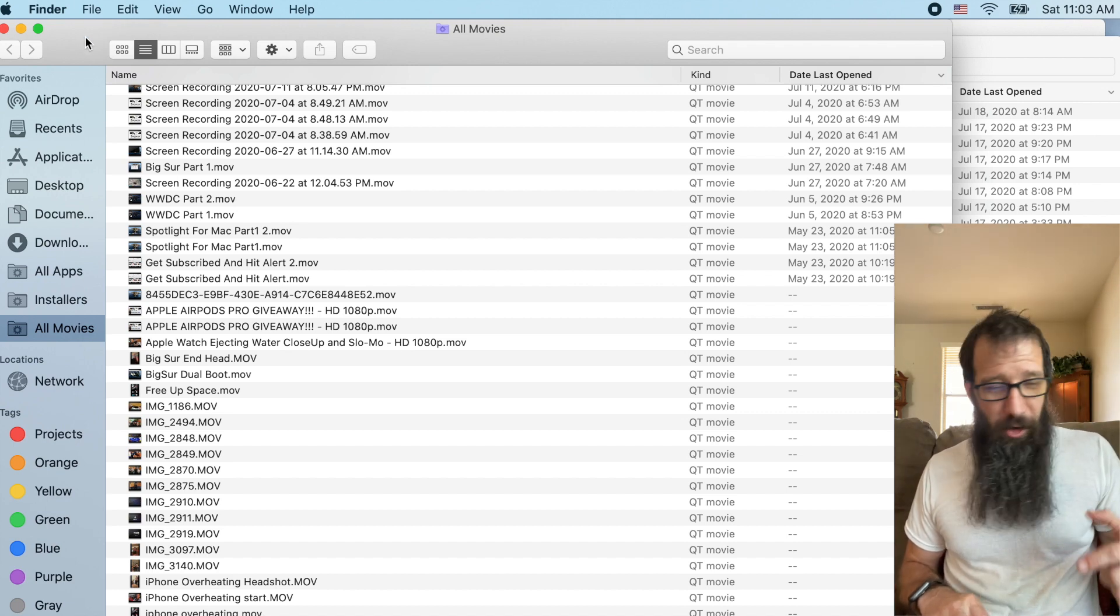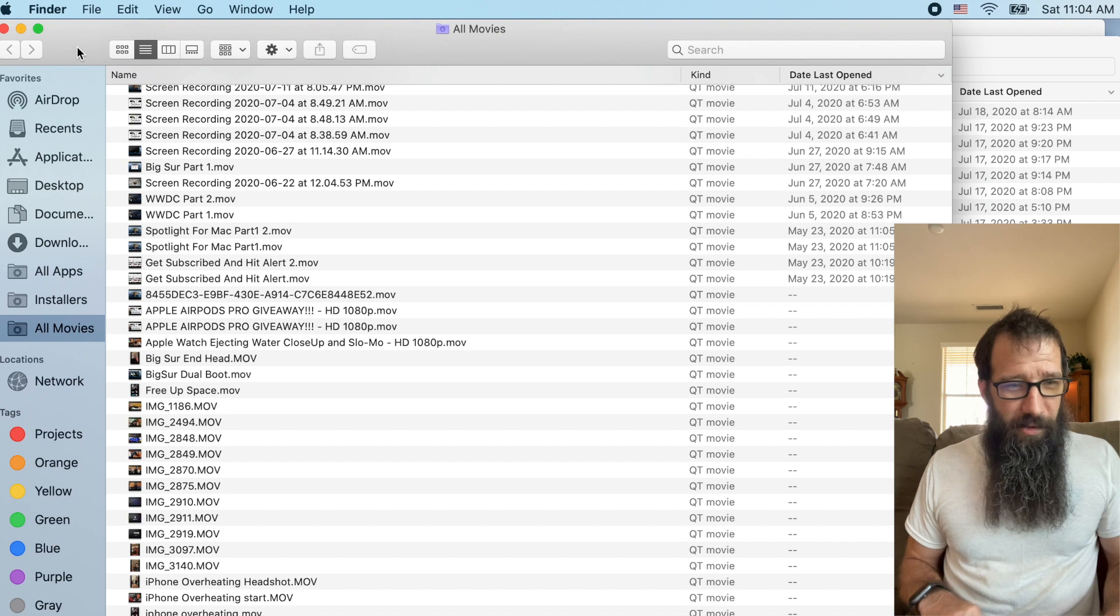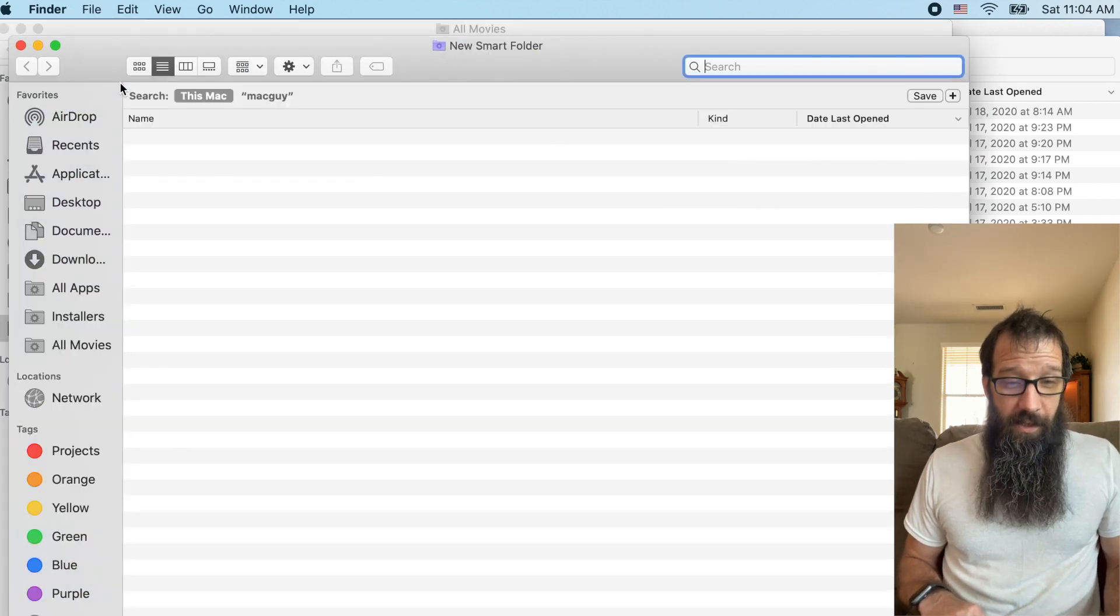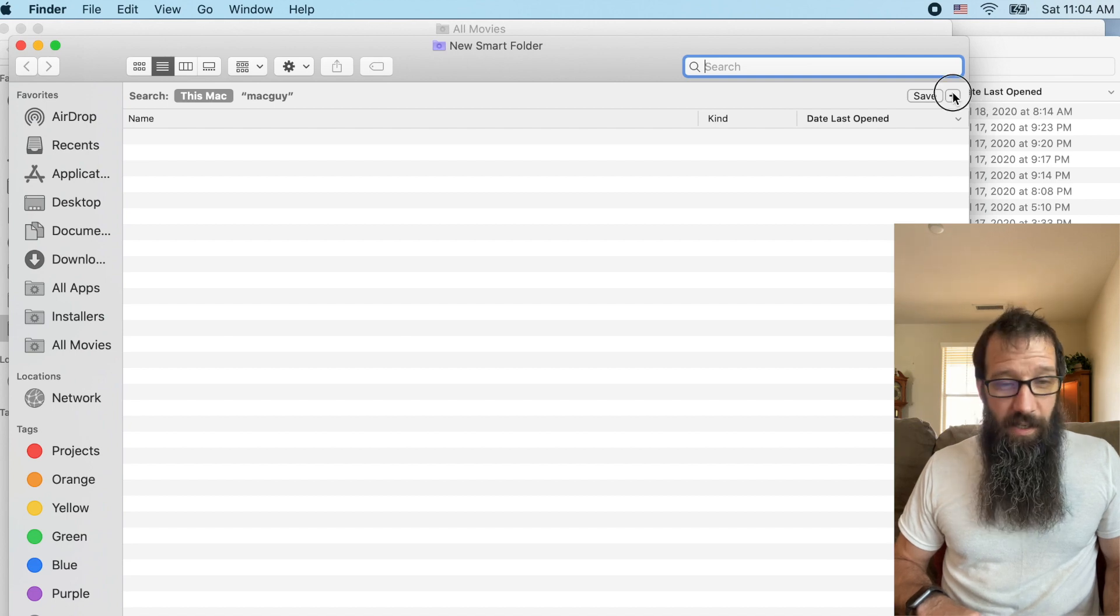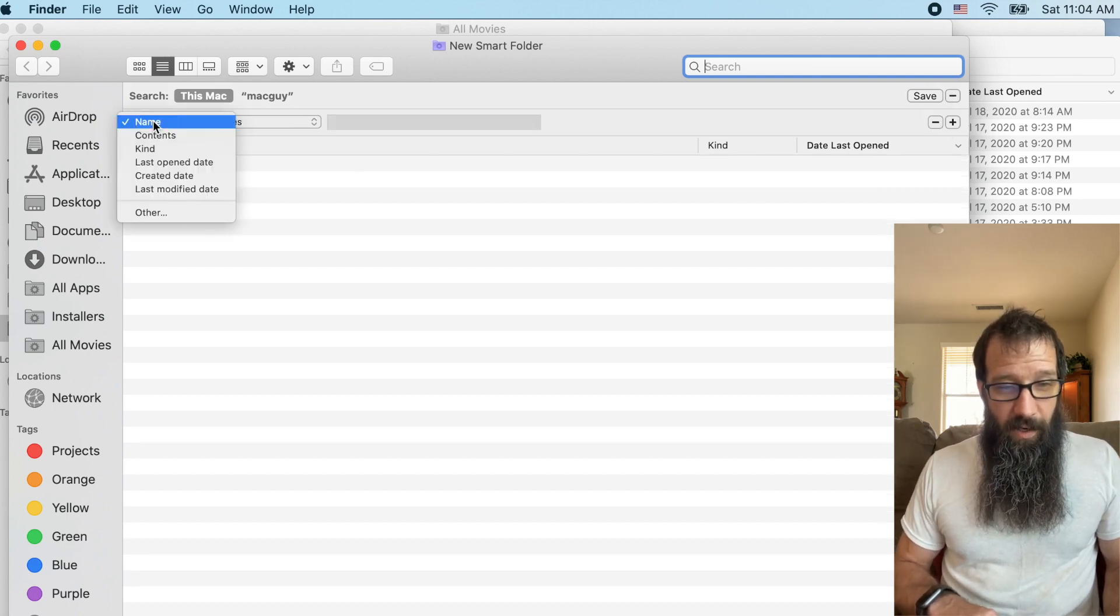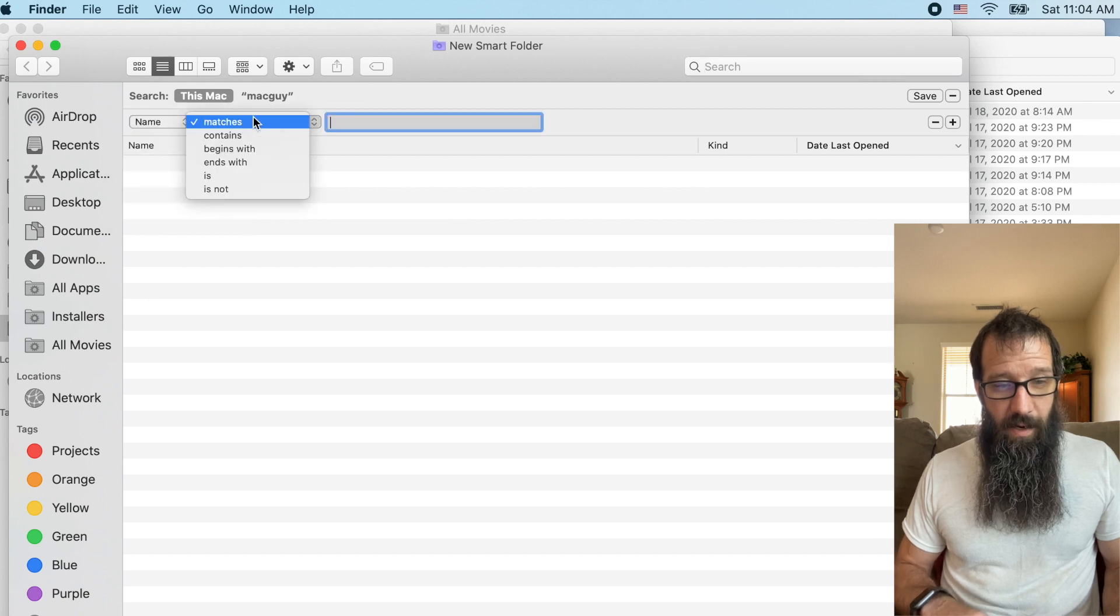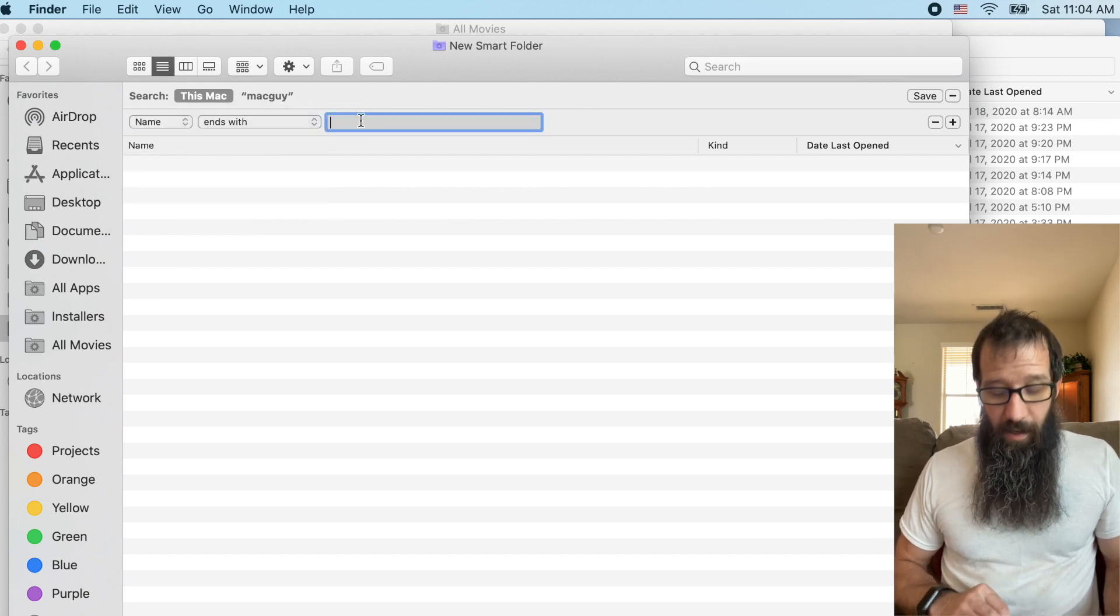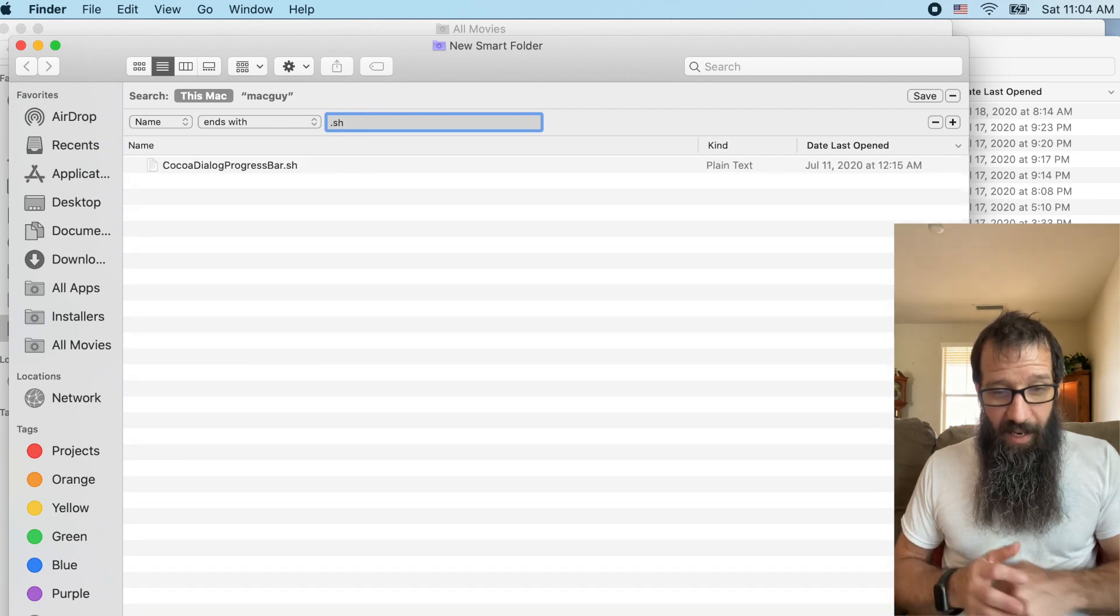Alright. The next one I want to show you is we're going to do another smart folder. These things are awesome, man, I'm telling you. So let's click the plus. Alright. So I want you to do name ends with